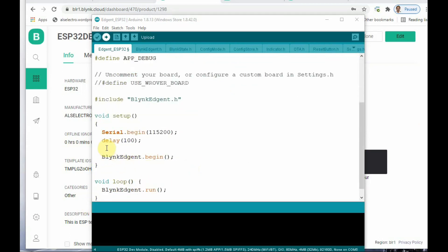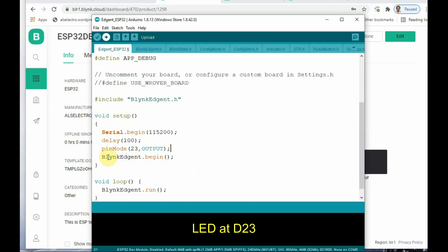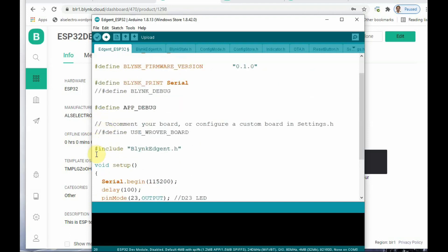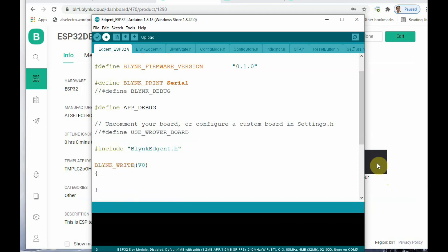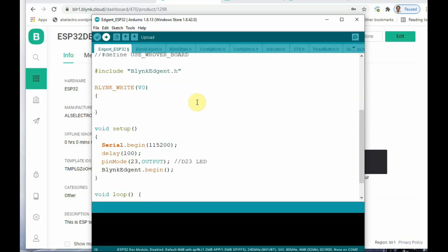In this code, under Setup, you can see the 'Blynk.begin' code. Above that, add the pinMode code for the LED — we are adding the LED at pin D23, so set that pin as OUTPUT using the pinMode function of Arduino IDE. This is done in Setup. Under void loop, 'BlynkAgent.run' is there. Above void Setup, we have to use the BLYNK_WRITE function — this function is in all capitals, which means it is called from the app. We use virtual pin V0, so BLYNK_WRITE(V0). Any change in virtual pin V0 is transmitted from the app through the param.asInt() function.